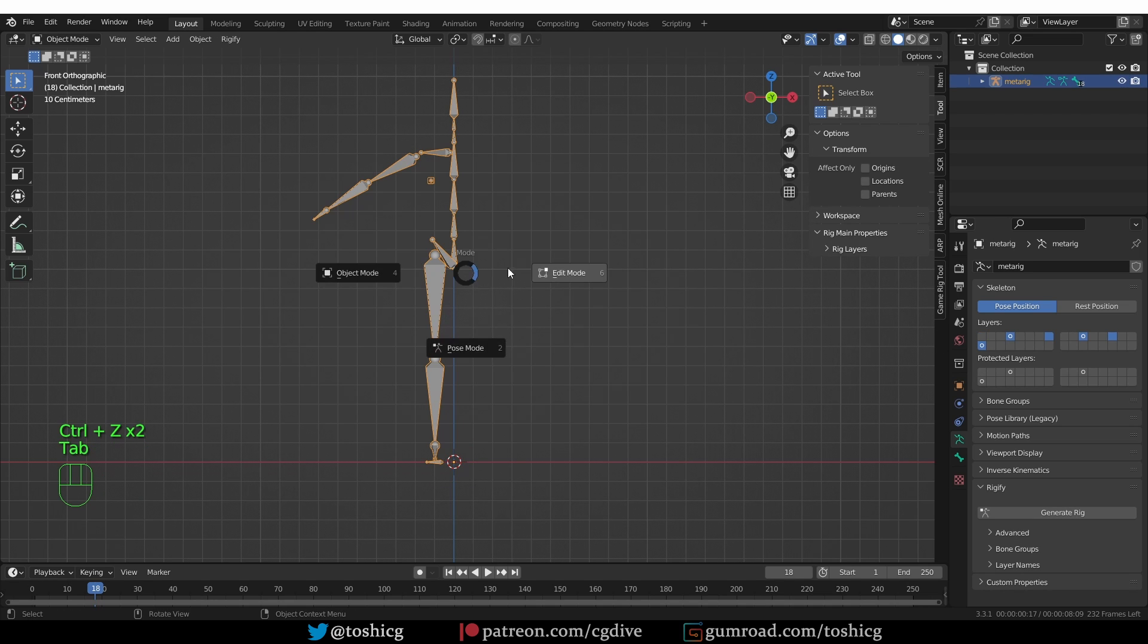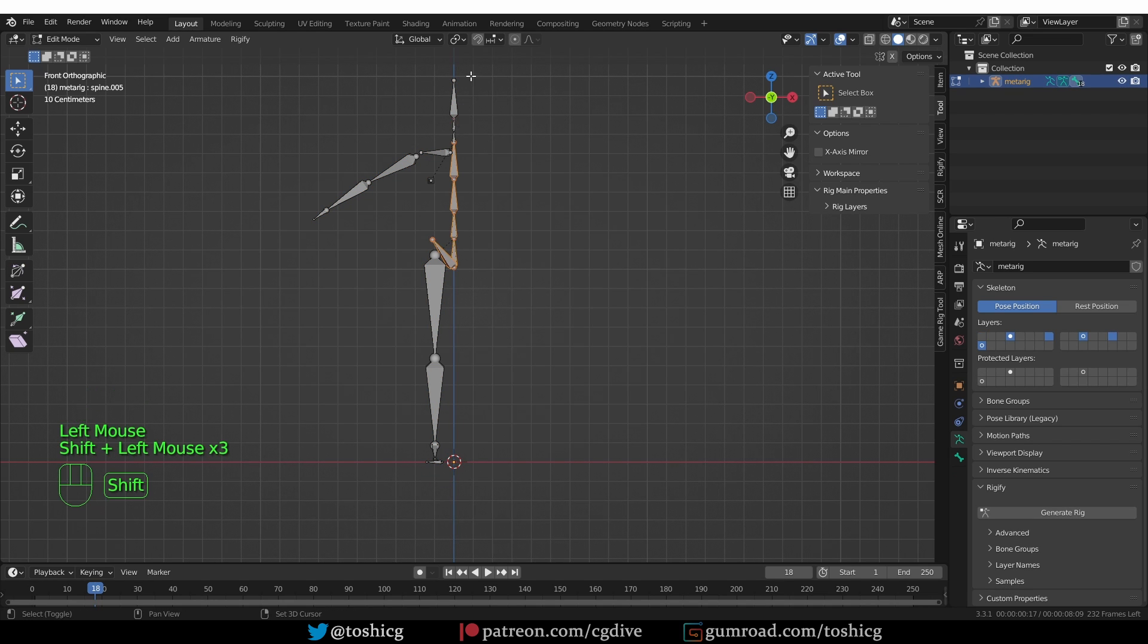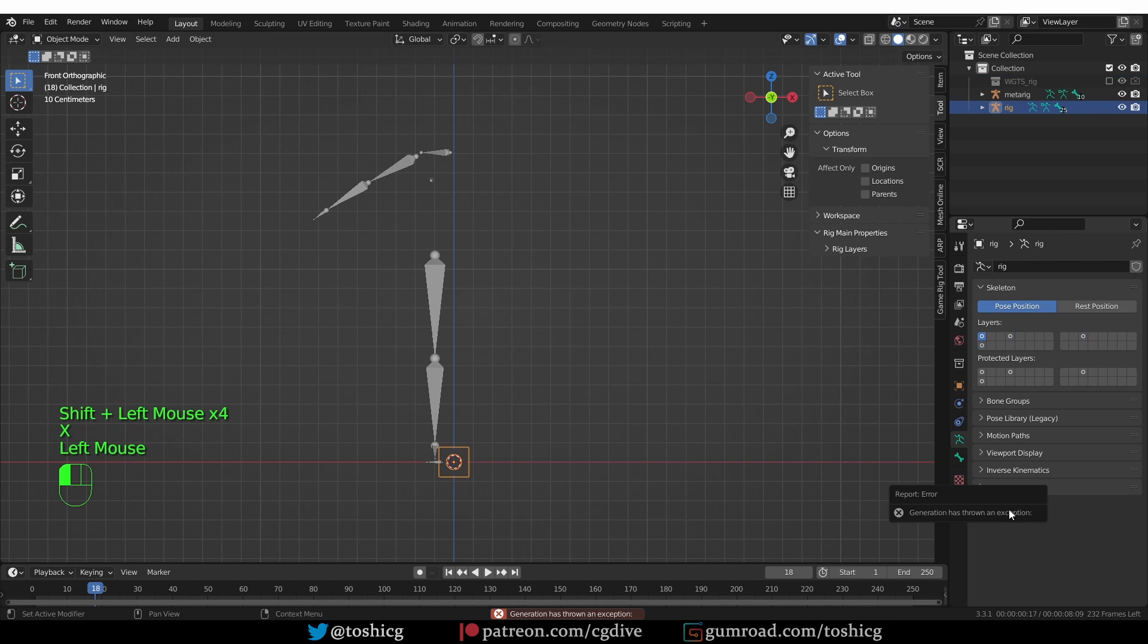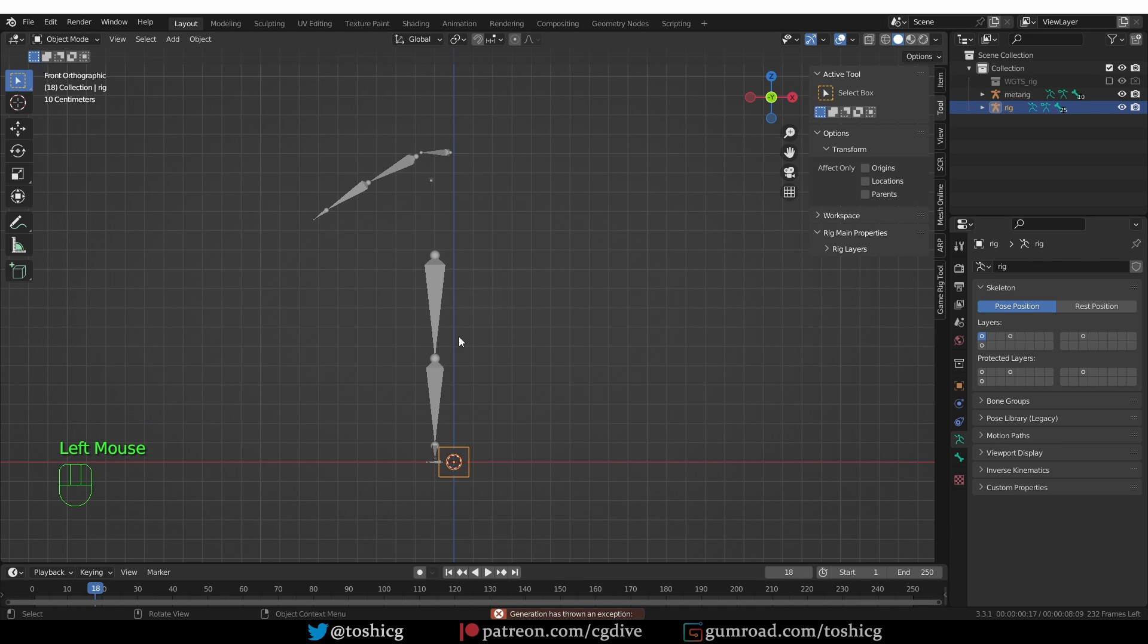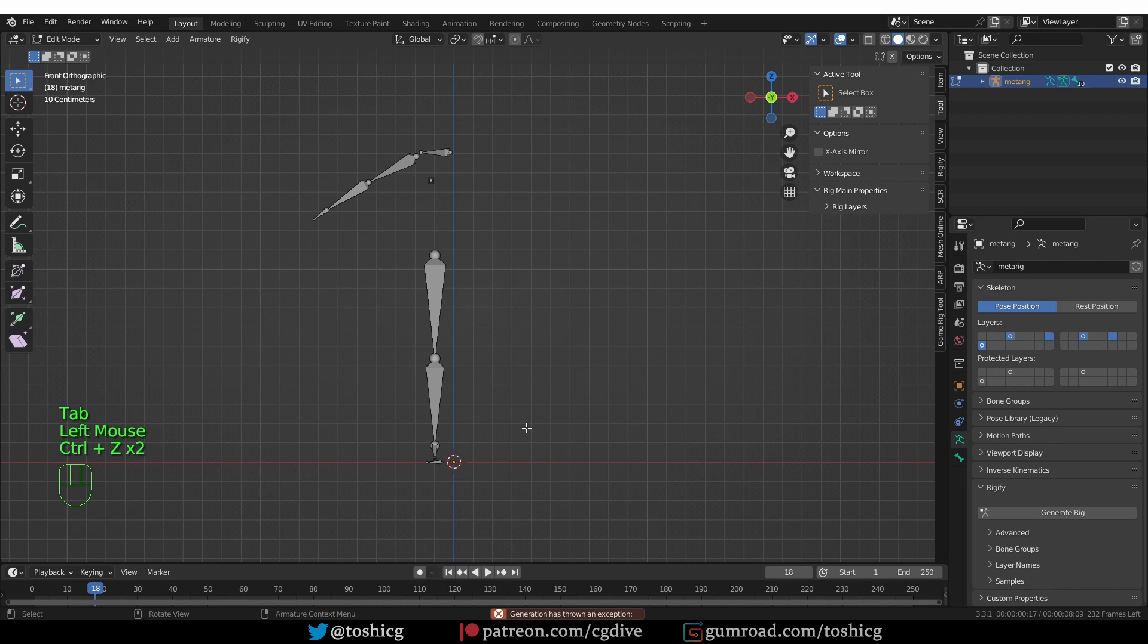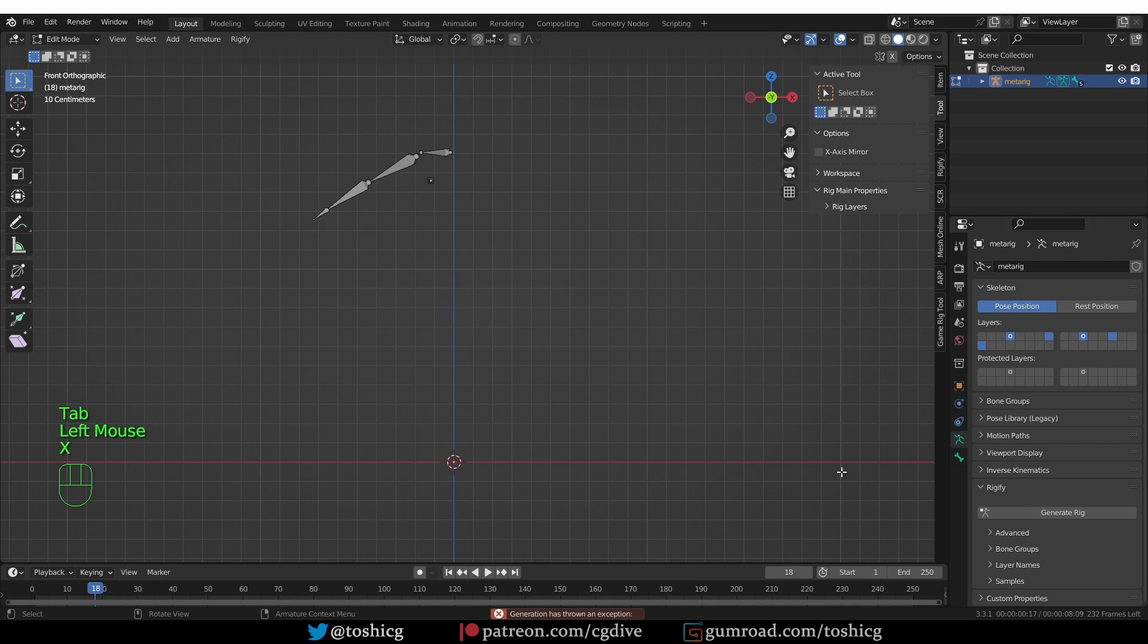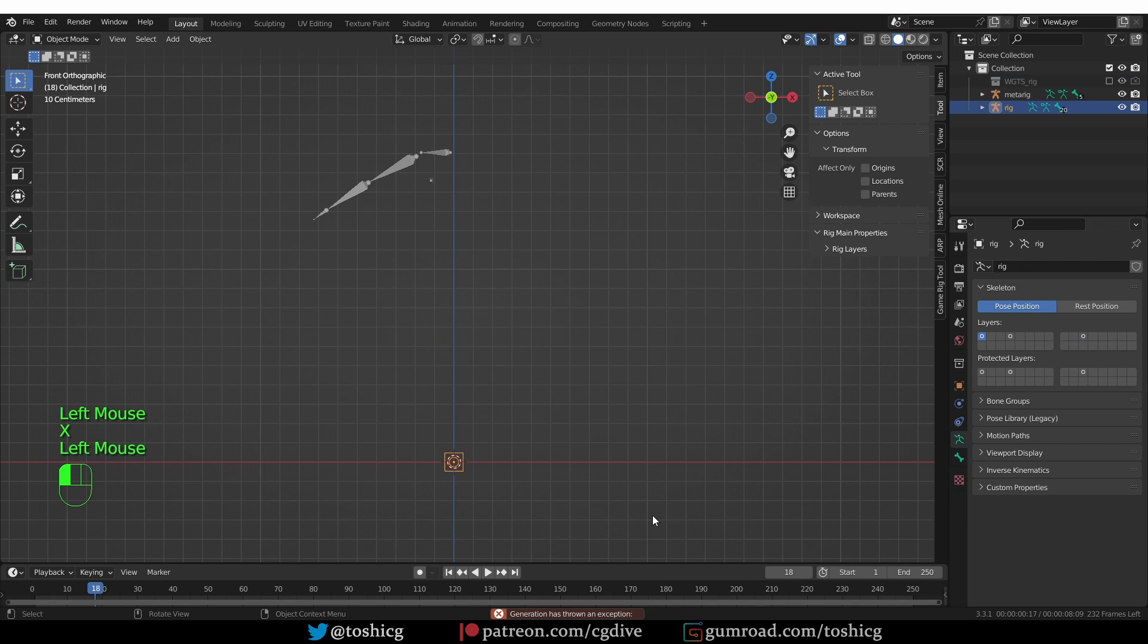So the problem must be in this part of the Rig. So I'll undo, go to Edit mode, and delete more parts of the Rig. And generate again, and I still get the error. I'm going to undo again, go to Edit mode, delete the Leg now, and generate. And I still get the error.